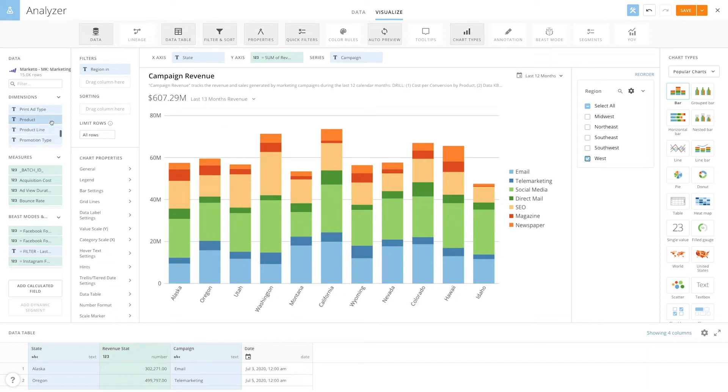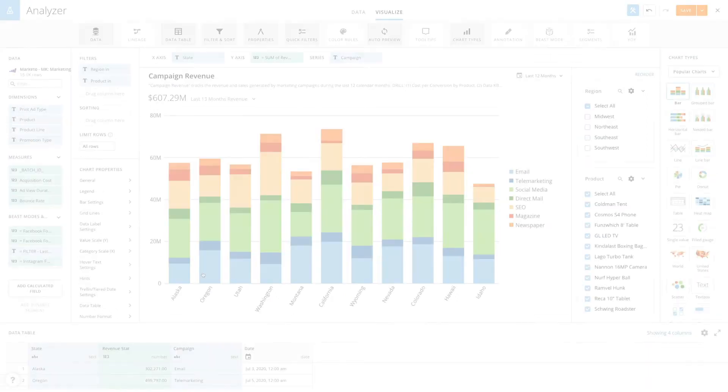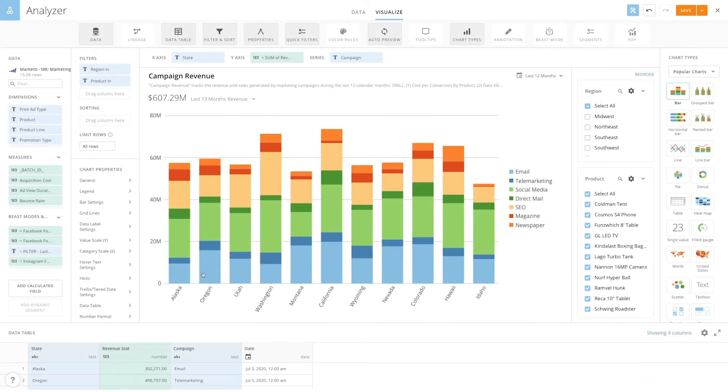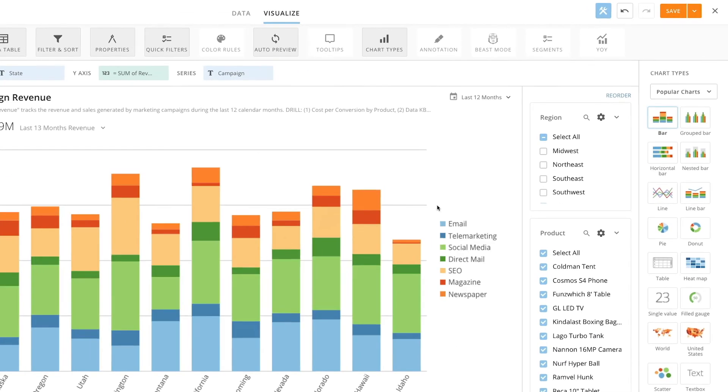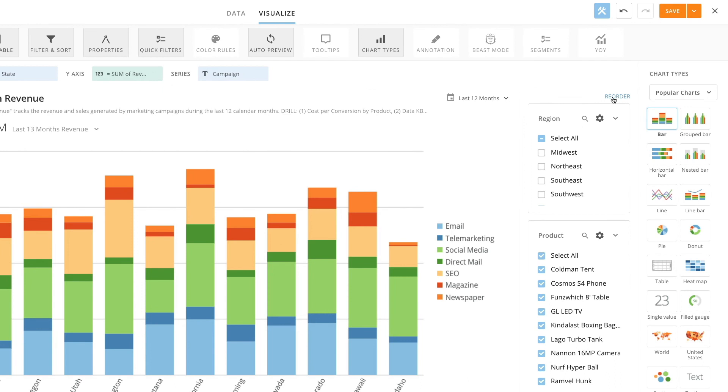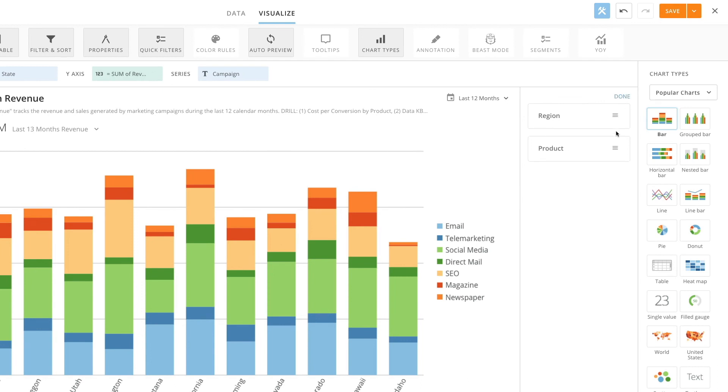You can add multiple quick filters to a card and by default they appear in the order you've applied them. If you want to change the order they appear, you can easily do so by clicking reorder, dragging the quick filters into the order you want, and then clicking done.